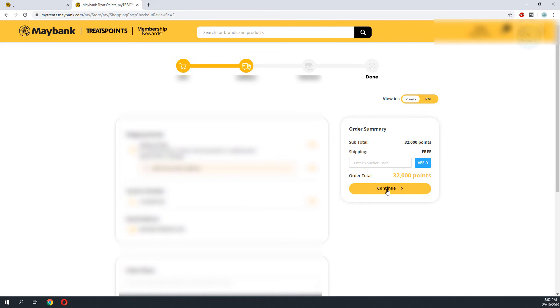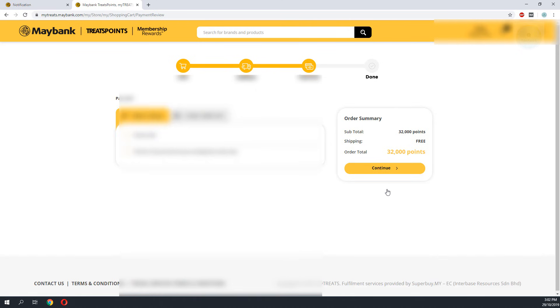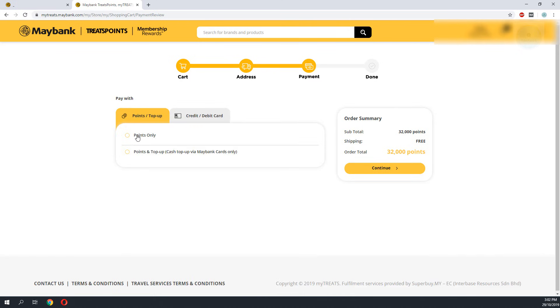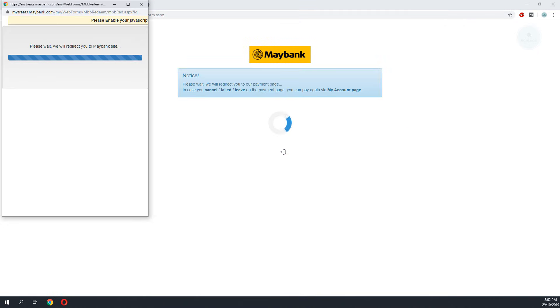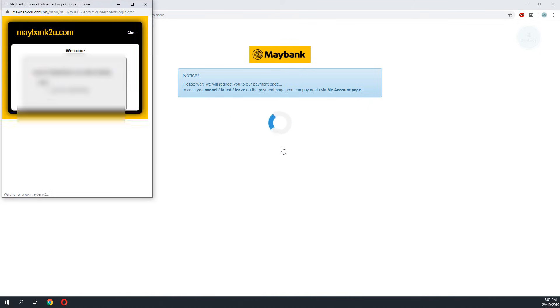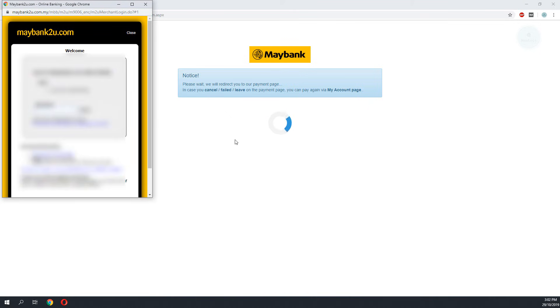So next there is an option where you can top up some money if you don't have enough points to redeem for a product. I will then proceed to redeem my product. So the process is pretty simple.